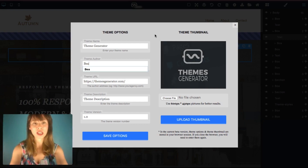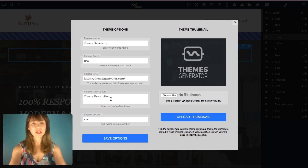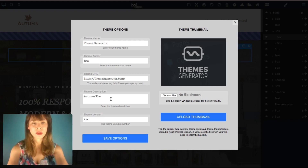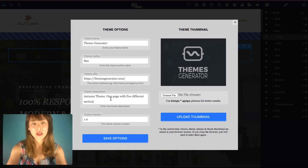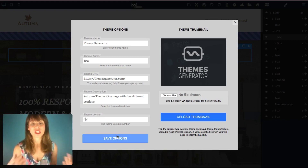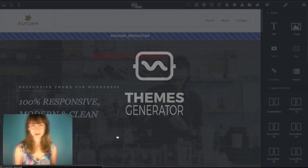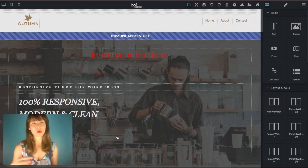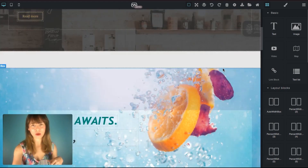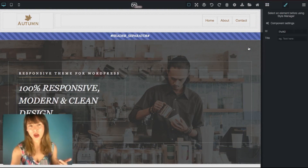If you design a site for a client, you can make all these edits so it always links back to you. As an example, I'll leave the name as Themes Generator, change the author to my name, leave the URL, and type a description: 'Autumn theme is a one-page with five different sections.' I'll change the version to 2.0 and click save. After editing the theme options, I'm going to export the site. I added some text and a new block, but I'll delete those now — you can move them around and delete them.